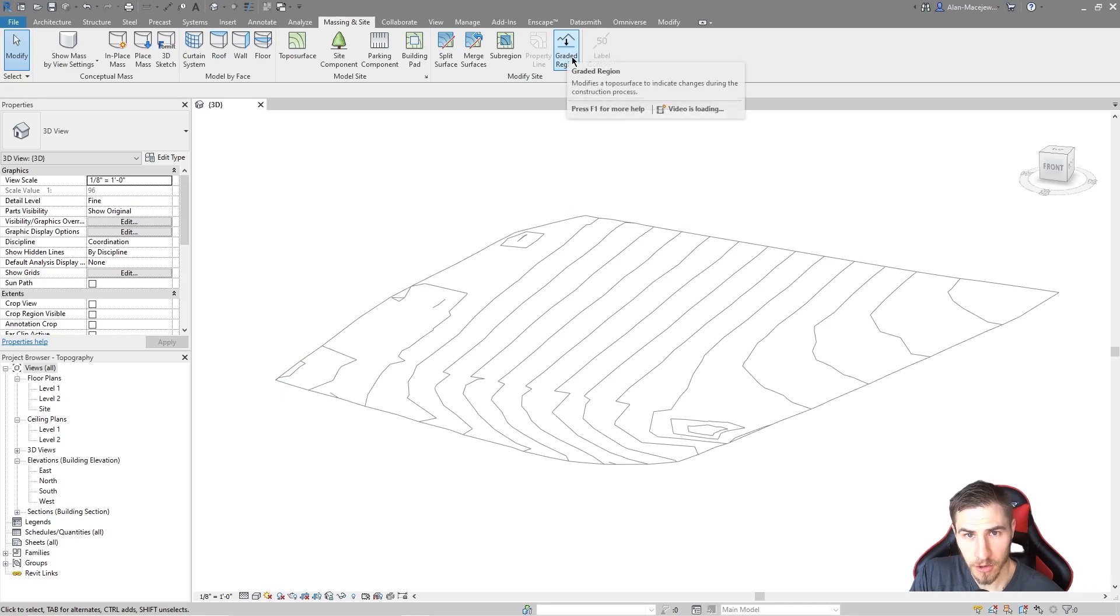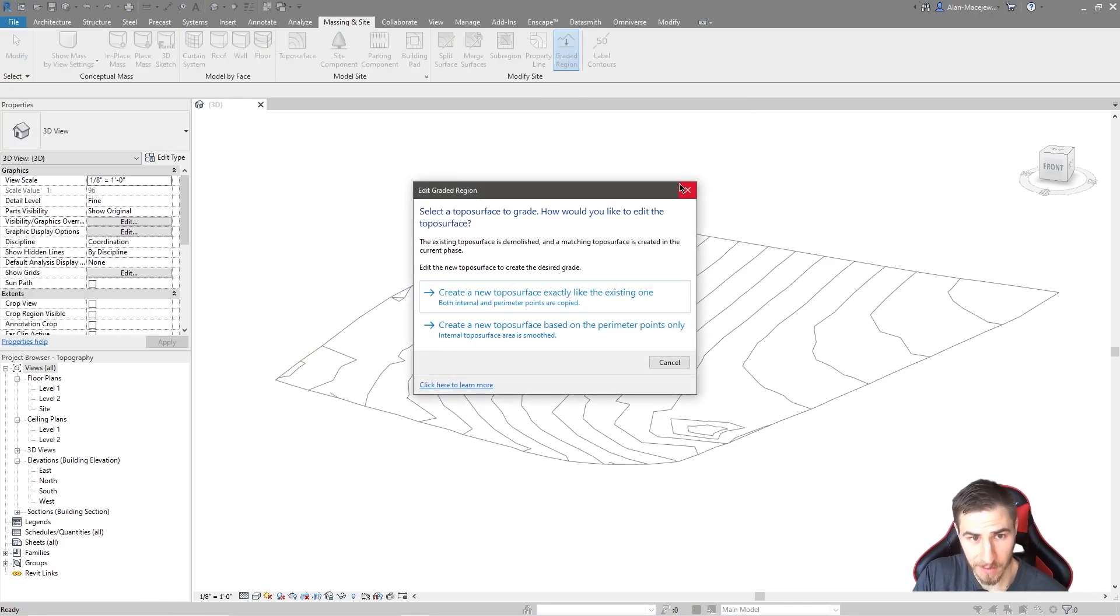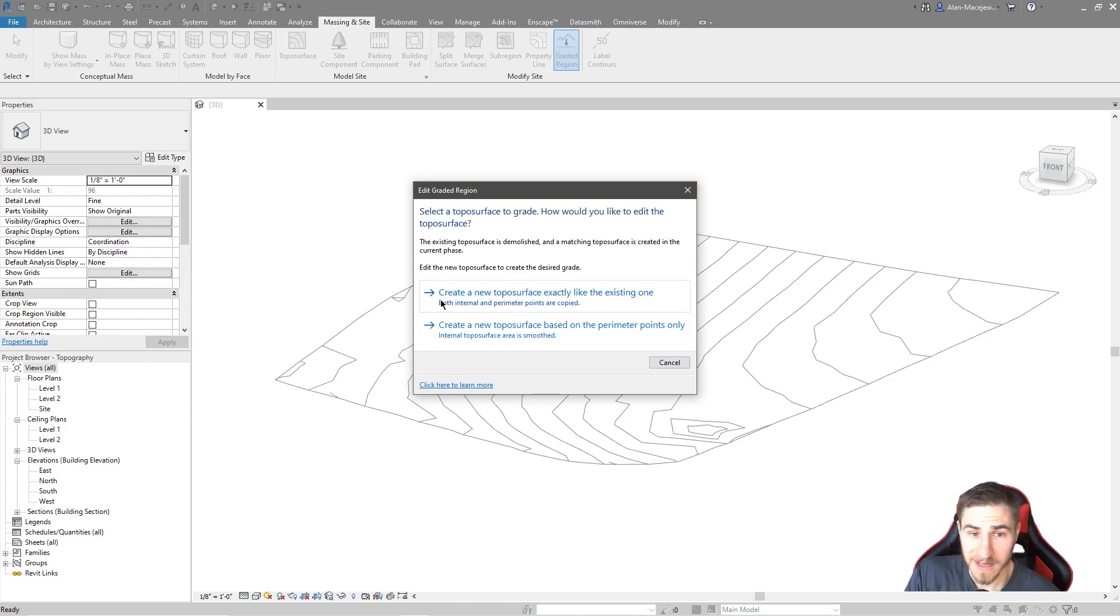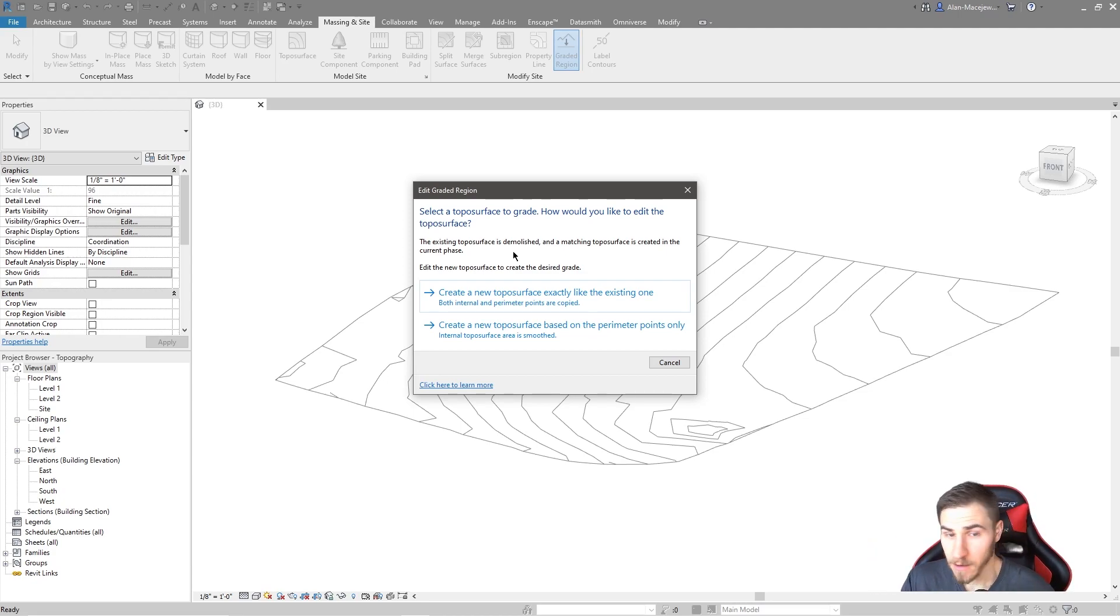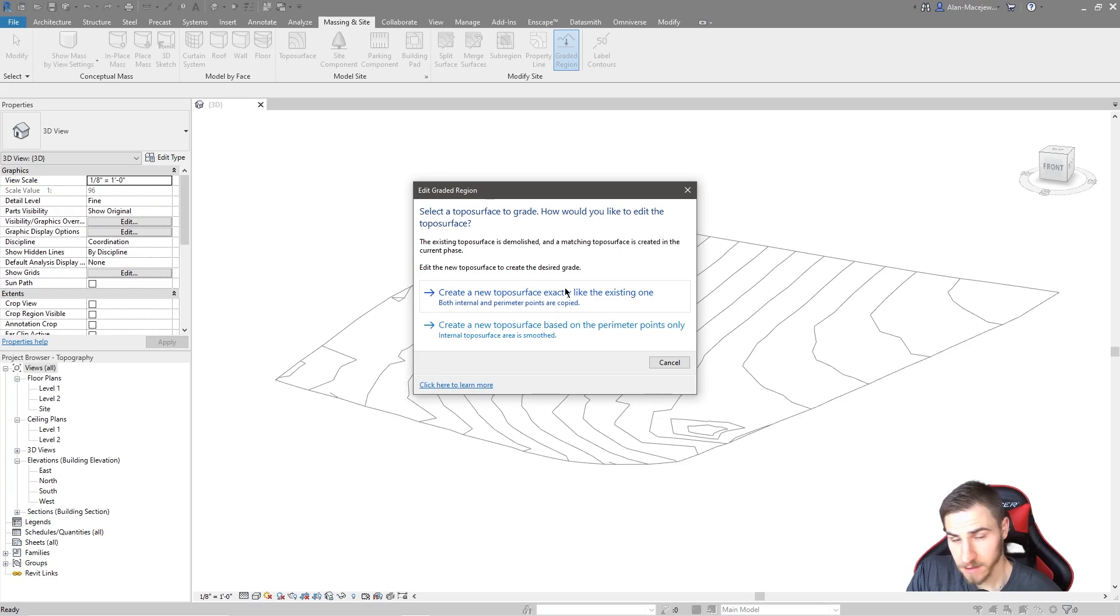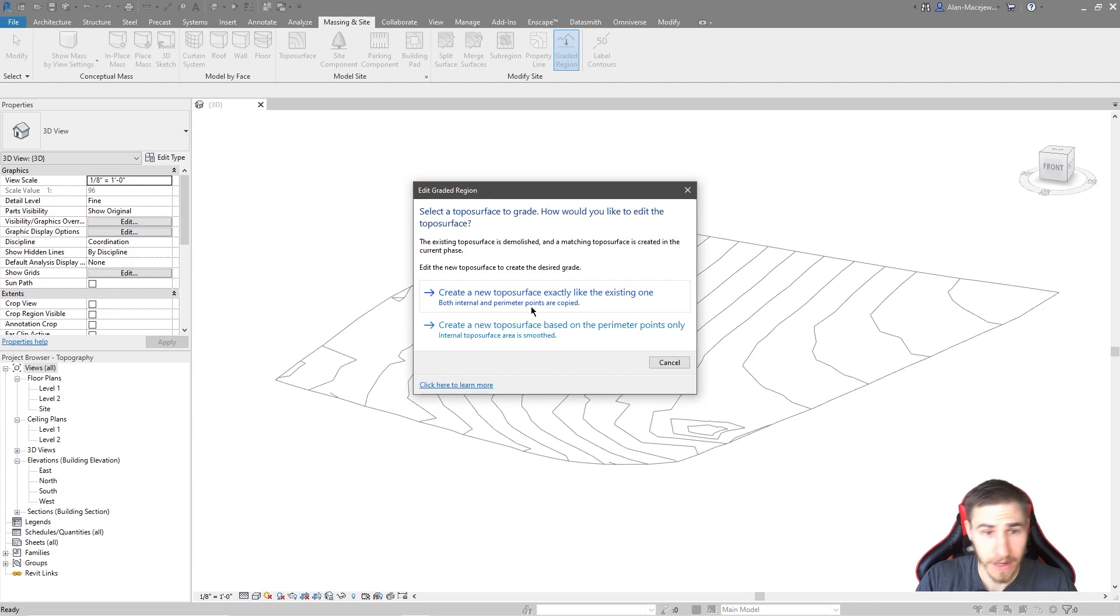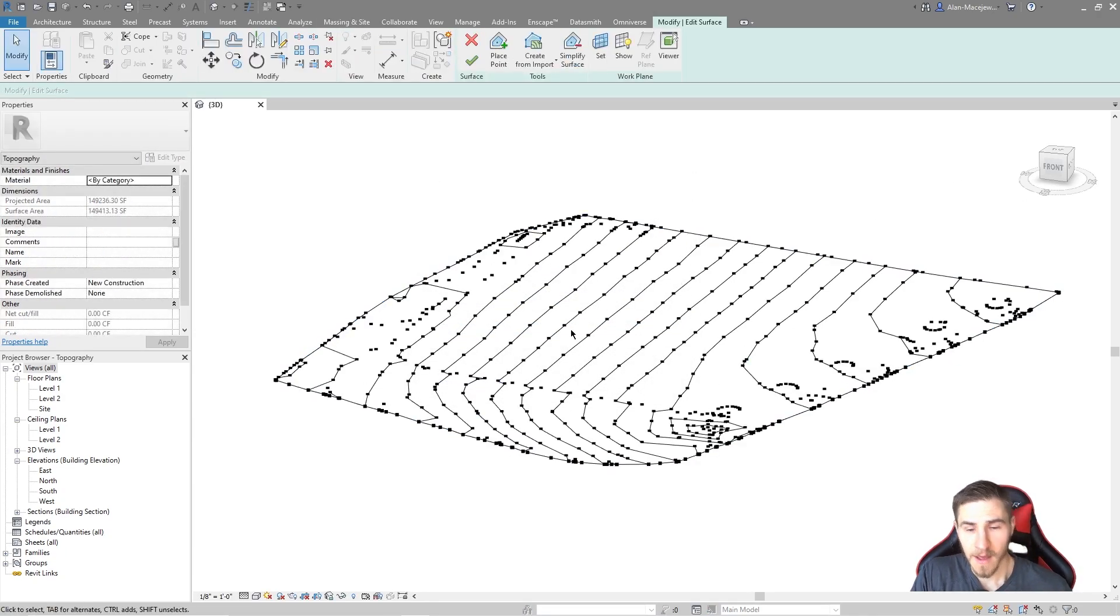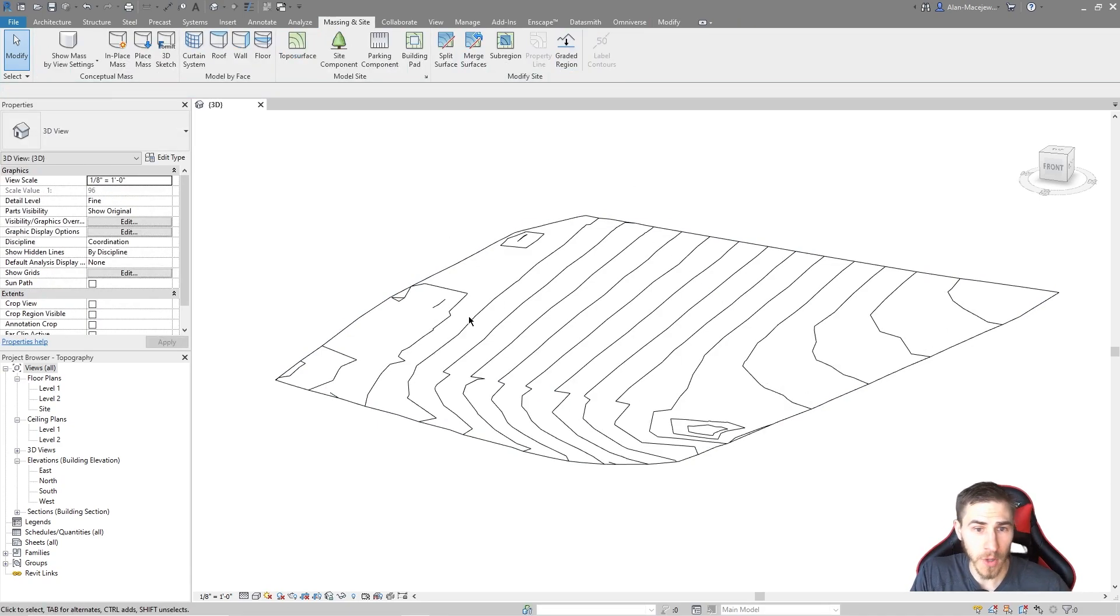I'm going to click on graded region. We're going to want to start with an existing topography. It says the existing topography surface is demolished. It will be. We're asked, do we want to create a new topo surface exactly like the existing one or do we want to create a new topo surface based on the perimeter points only? I want to start with exactly like the existing one because I want to literally start where I am and then just change a few things here and there. I need to select my actual topography and then I will finish that. Boom.